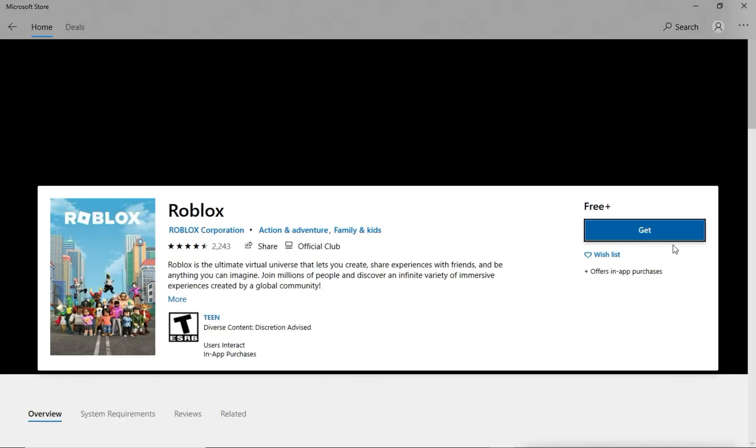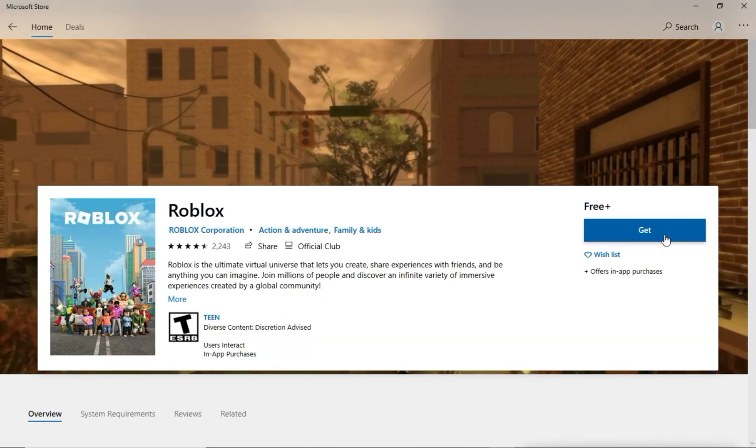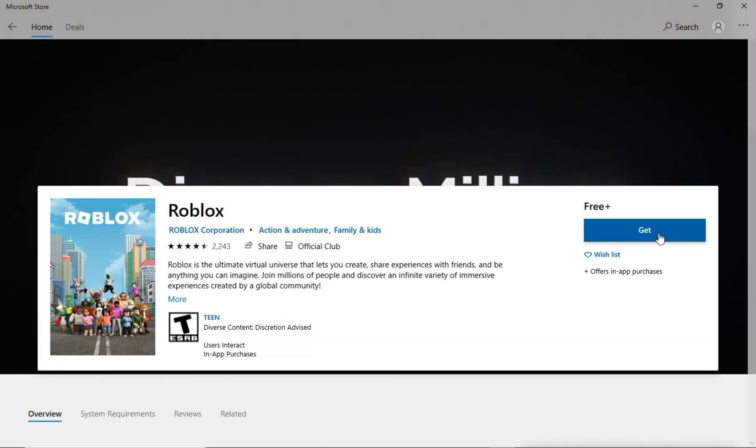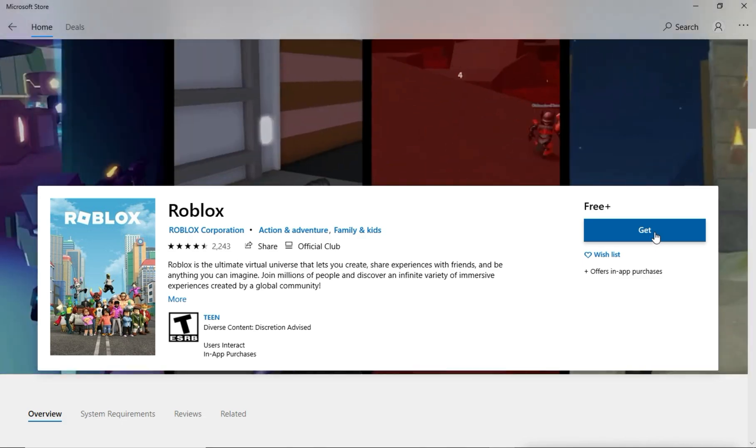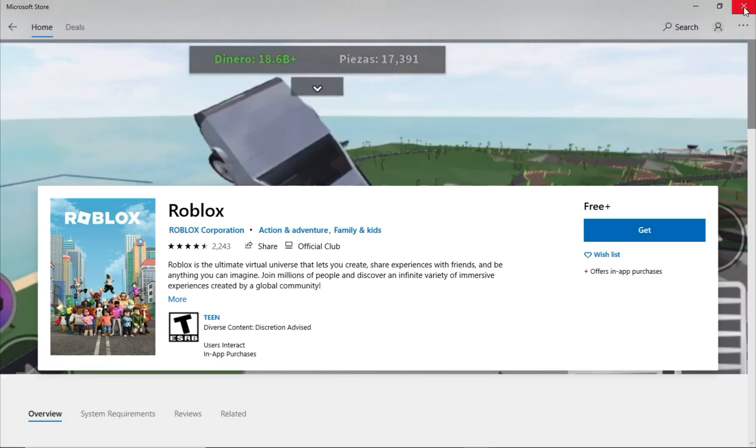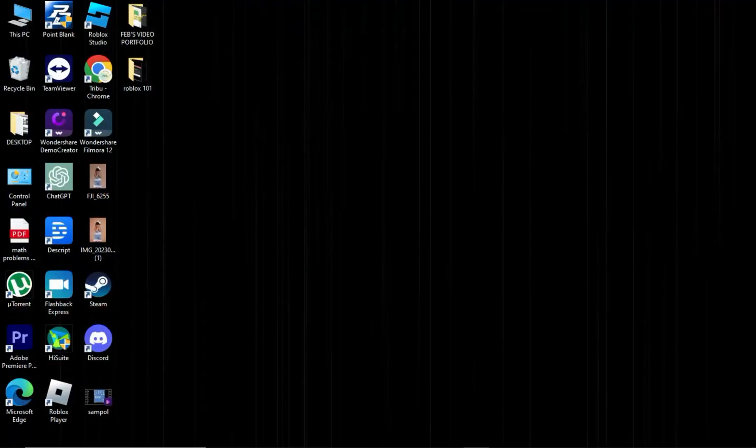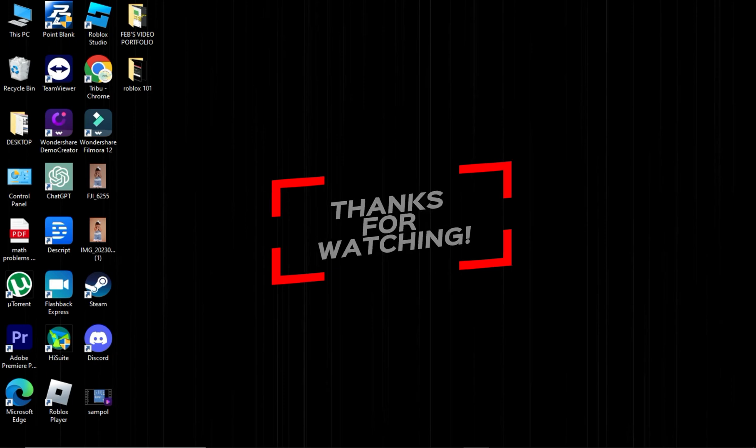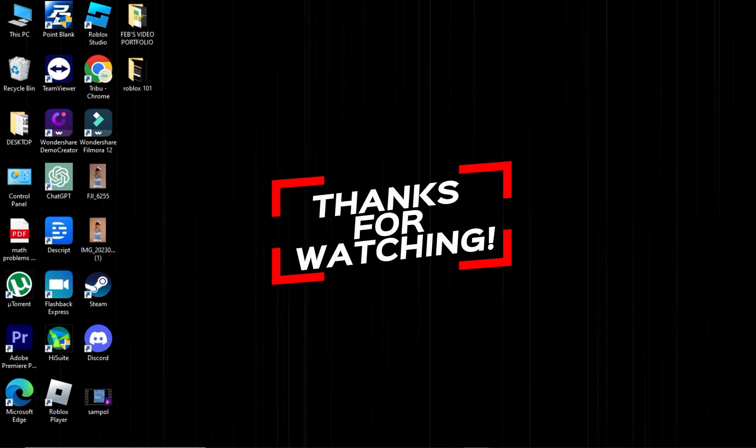The Roblox Error Code 277 issue should be resolved. If not, share with us your technique. For more videos like this, hit the Subscribe button and click the notification bell so that you get notified for our new uploaded videos. See you next time!